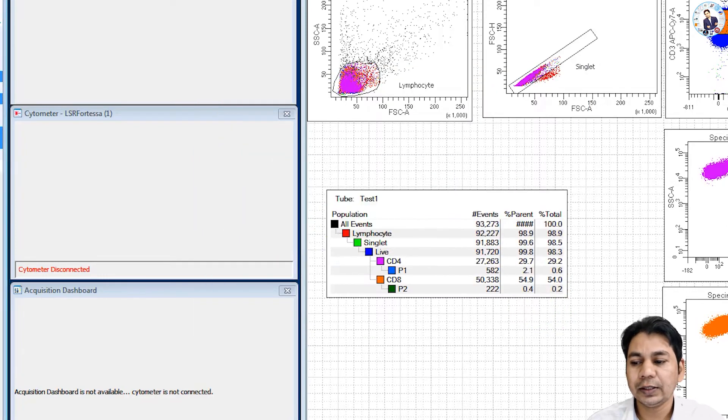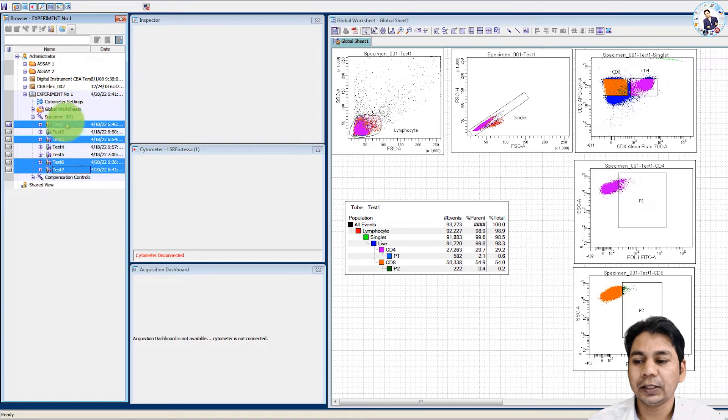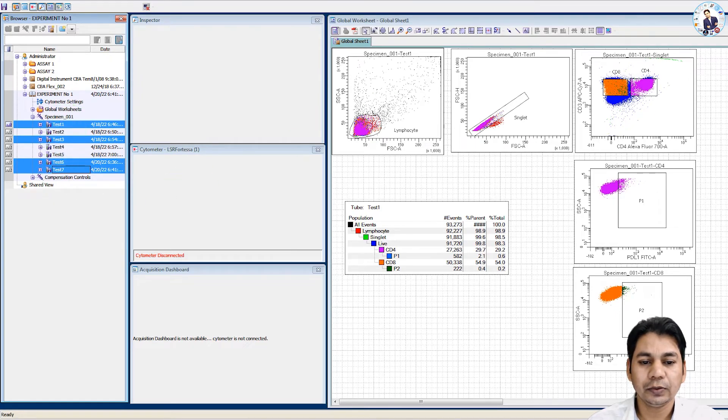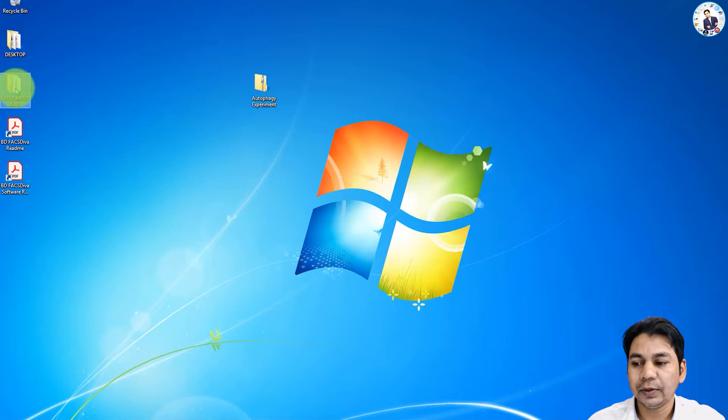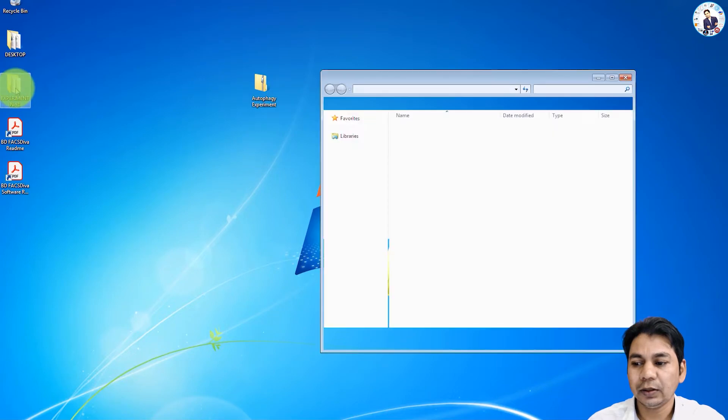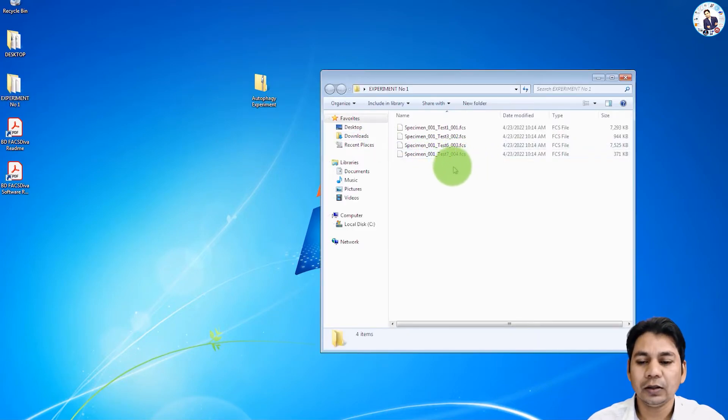Here you can see I have selected four files in the FCS Diva software and after export, it makes a folder with the experiment name, experiment number one. If you open this, you can see all four files are present here.